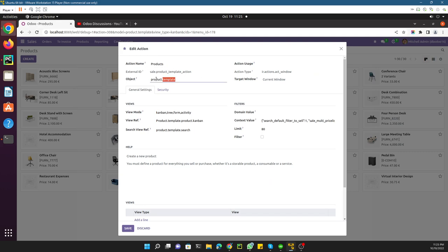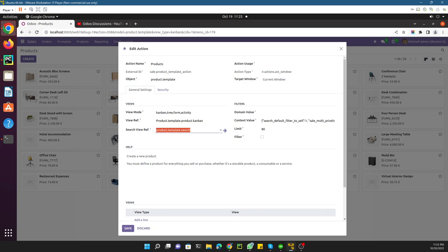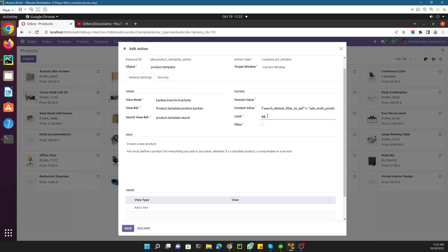If I click on Edit Action, you will see the information related to that action. Here is the model — from which model we need to pick the data, which is the product template object. Here is the view mode, which defines the sequence of views to display the data. There is also a default view and a search view. These are the different parameters, and here is the limit — how many records you want to show by default.